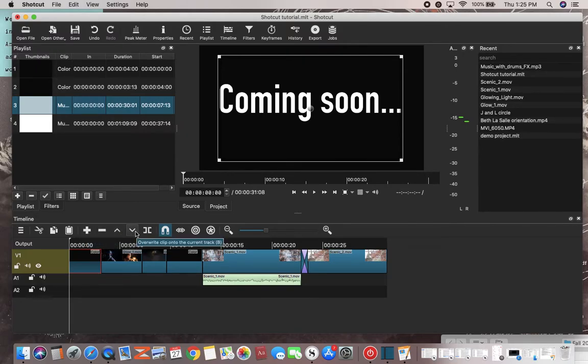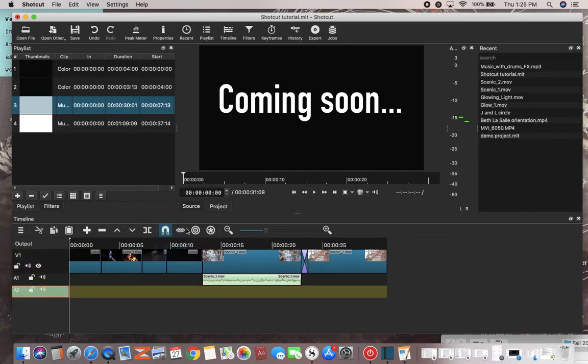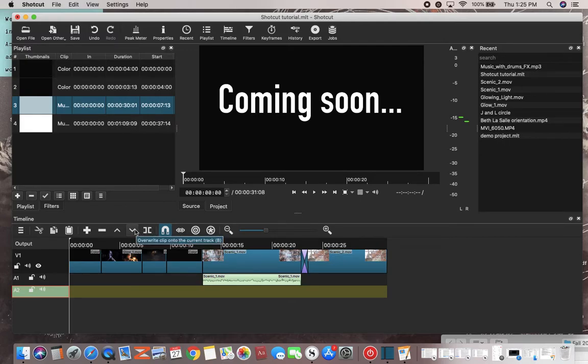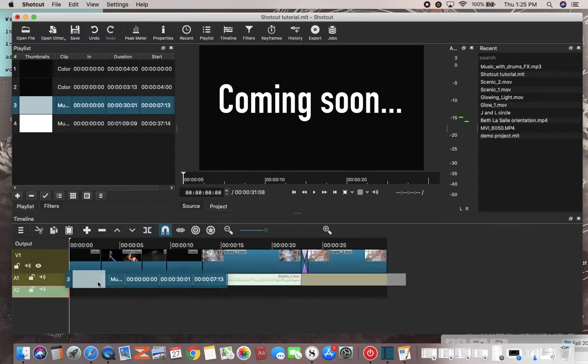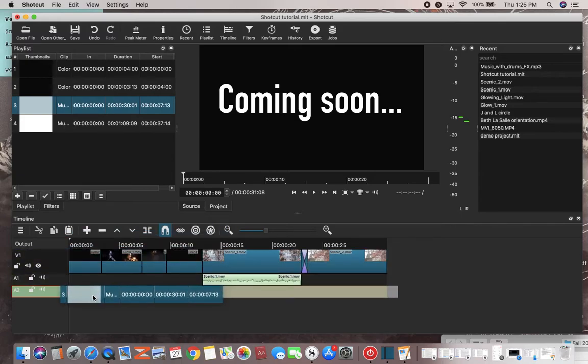Append overwrite clip onto the current track - so overwrite clip onto the current track. Or you can just drag it because it's already edited and drag it onto track.